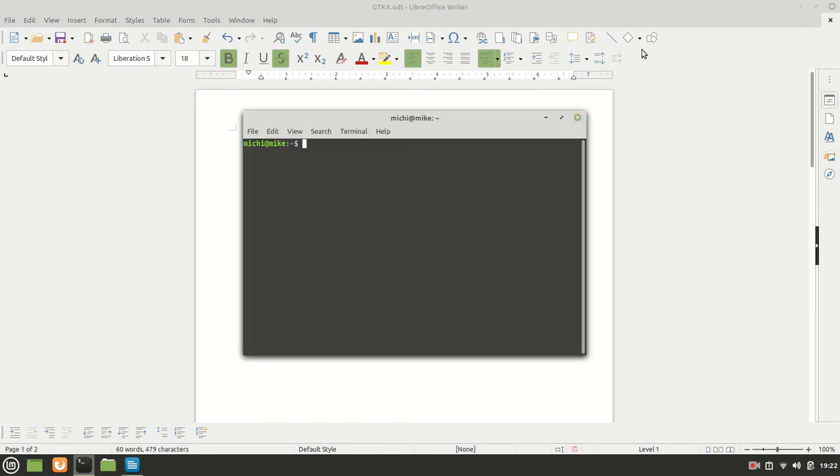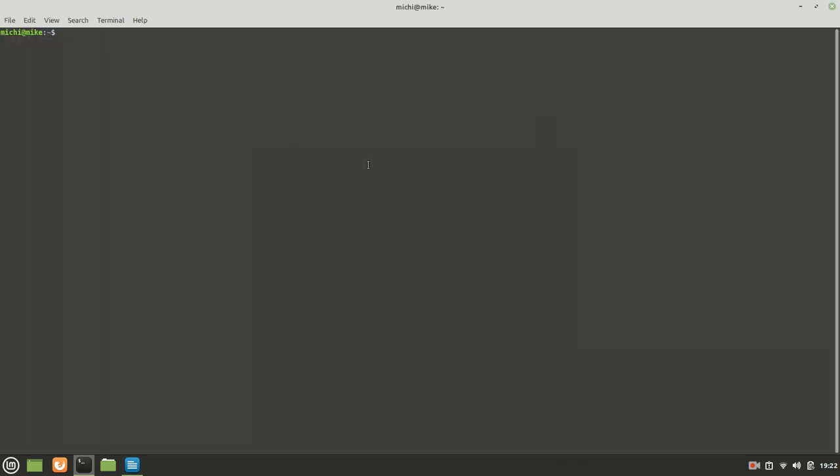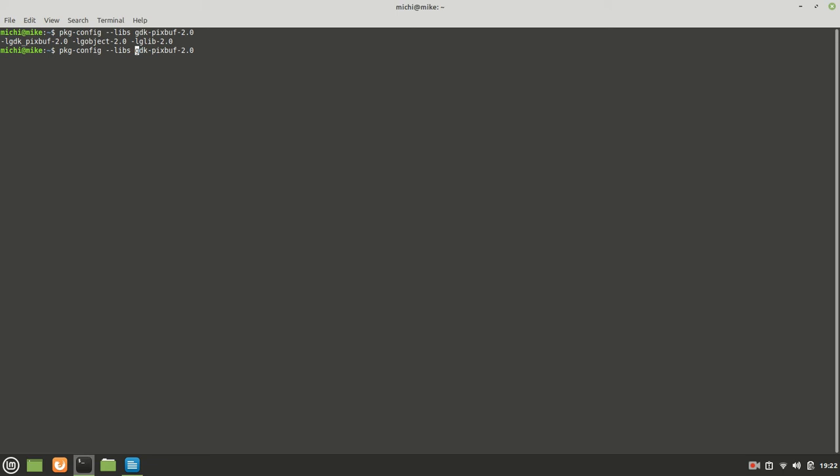Now before we proceed let us check it first with package-config-libs and then gdk-pixbuff-2.0. As you can see it is found from our system but it is not what we need.